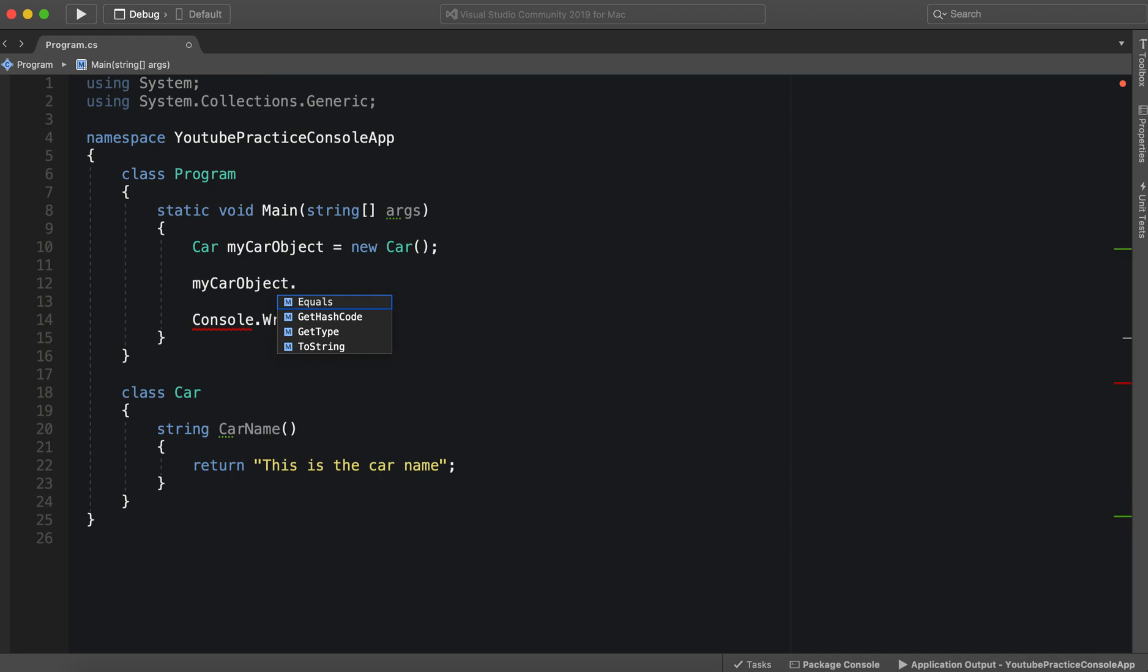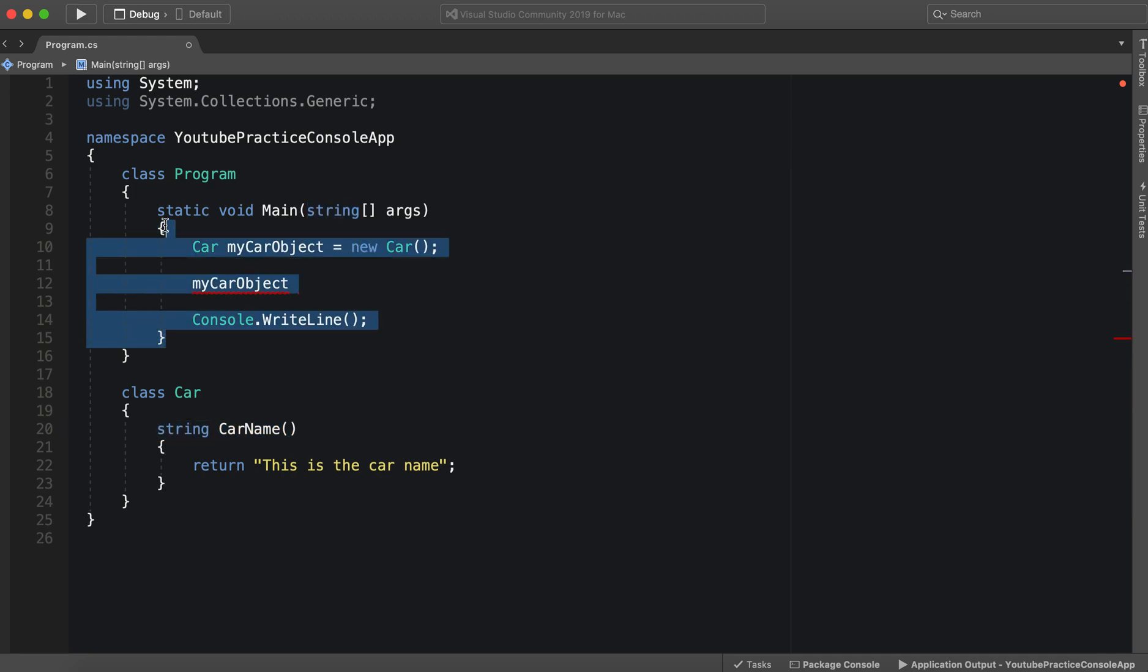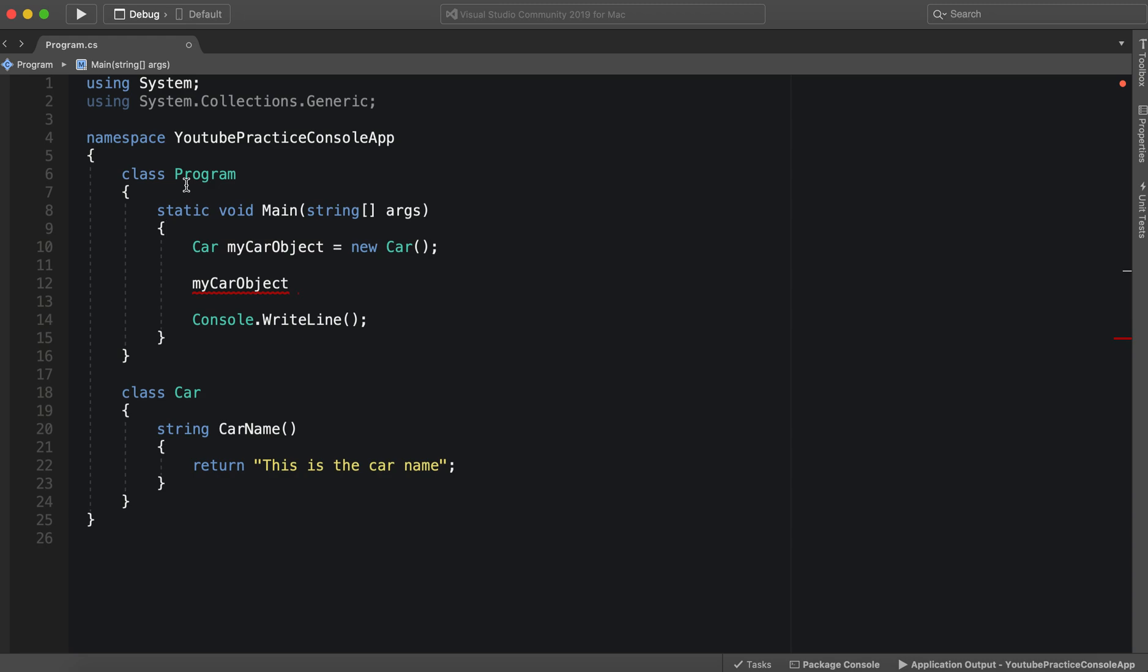The issue is something called an access modifier. There's actually none of them that we see right here. So this is a new concept and a very important one. By default, this means that this method is private, and we cannot access it outside of this class.